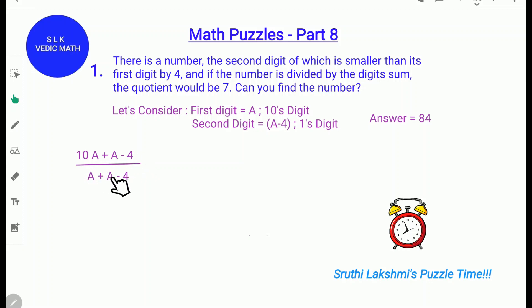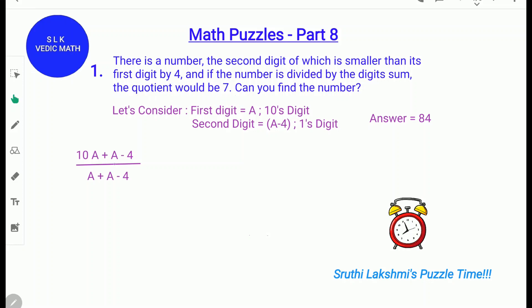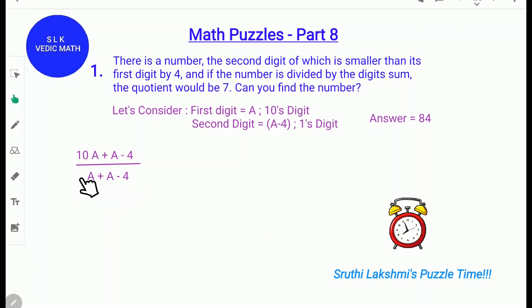We get a plus a minus 4 because it says the number is divided by the digit sum and the quotient would be 7. So the digit sum: the first digit is a, so we write a plus the second digit a minus 4. So it's a plus a minus 4. This is the numerator and this is the denominator, and if we divide these two together we get the quotient 7.